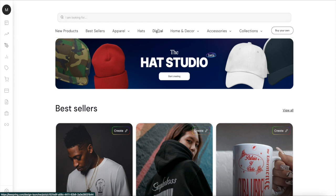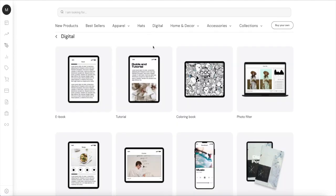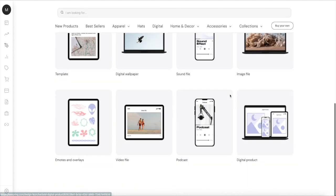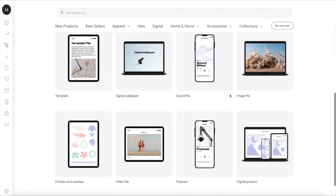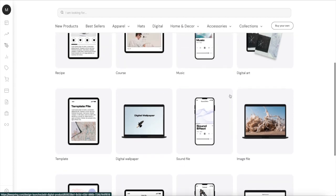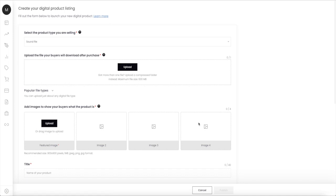When you click on that you can see there's ebooks, tutorials, coloring books, all these kinds of products that you can upload and sell onto your Teespring account. What you need to do to upload your music is go on to the Sound File here and click on that.